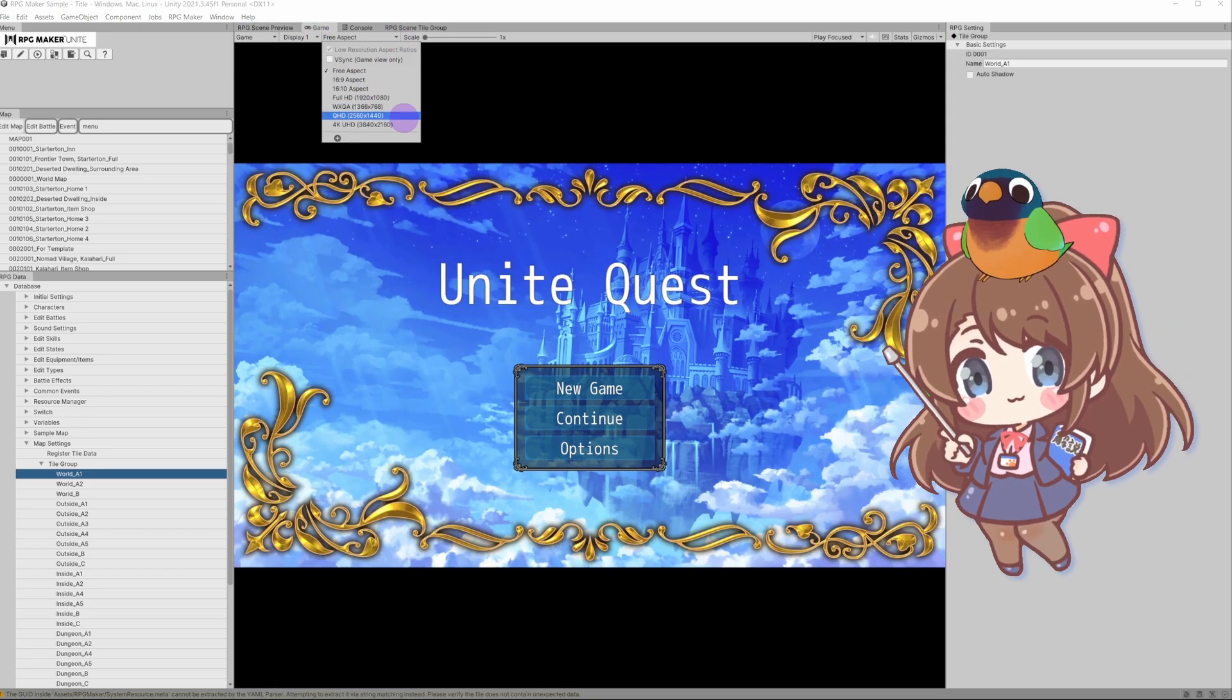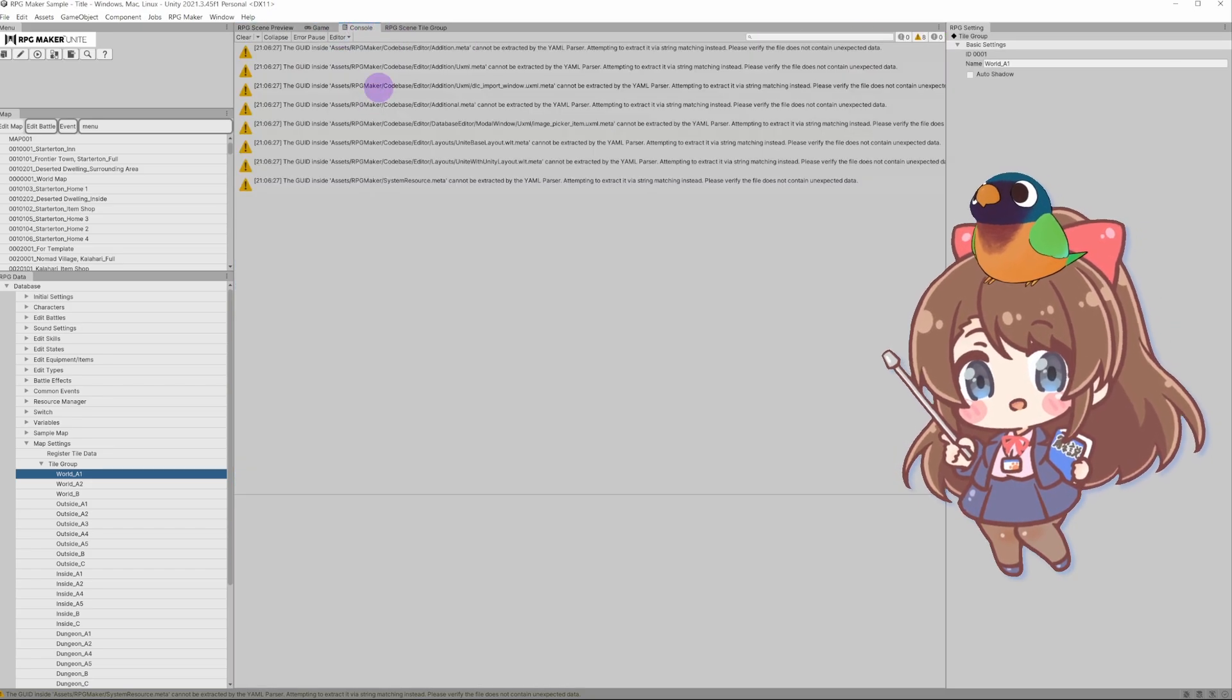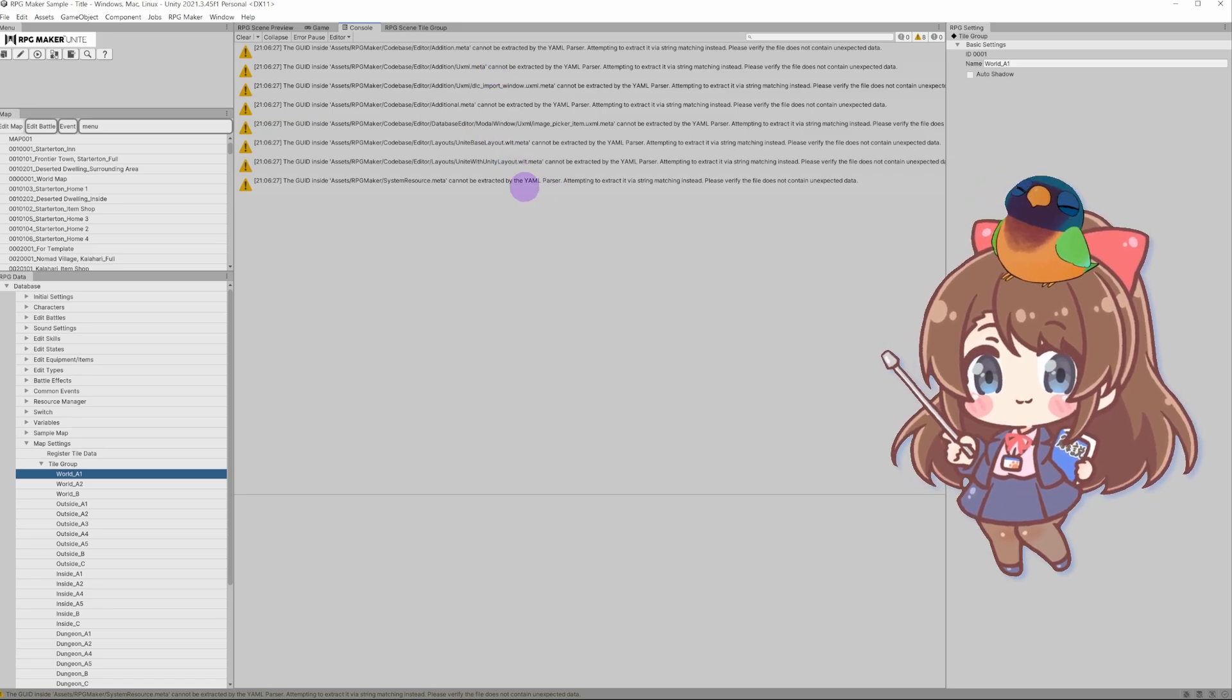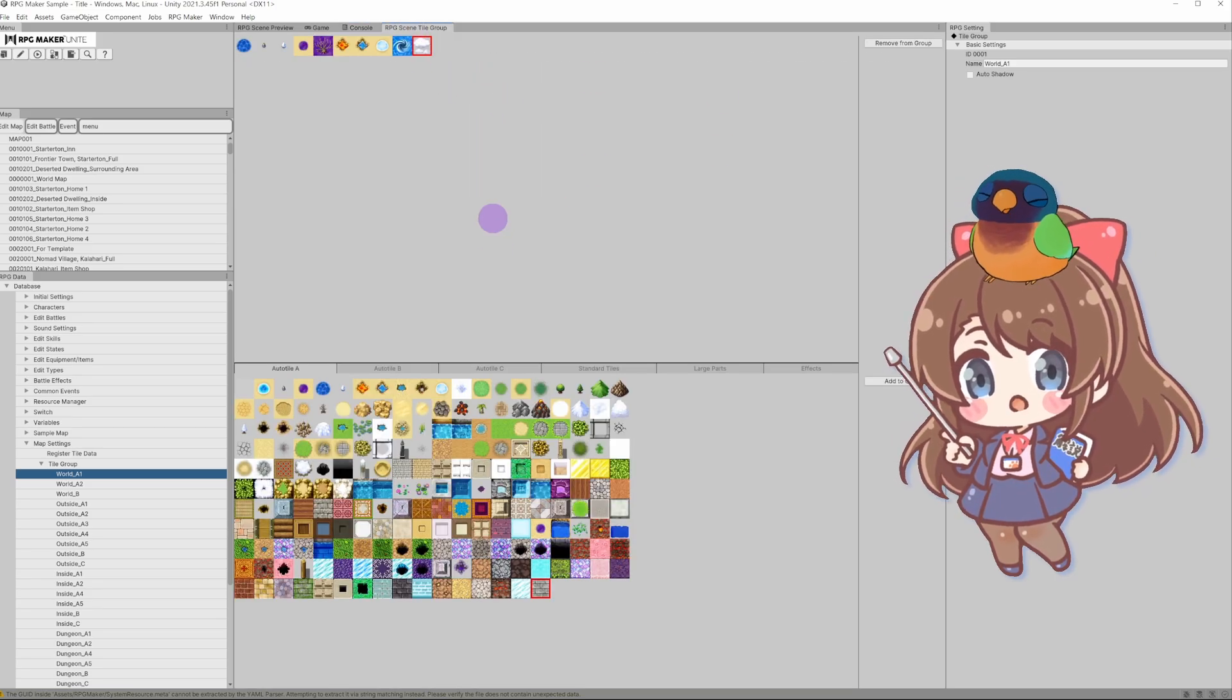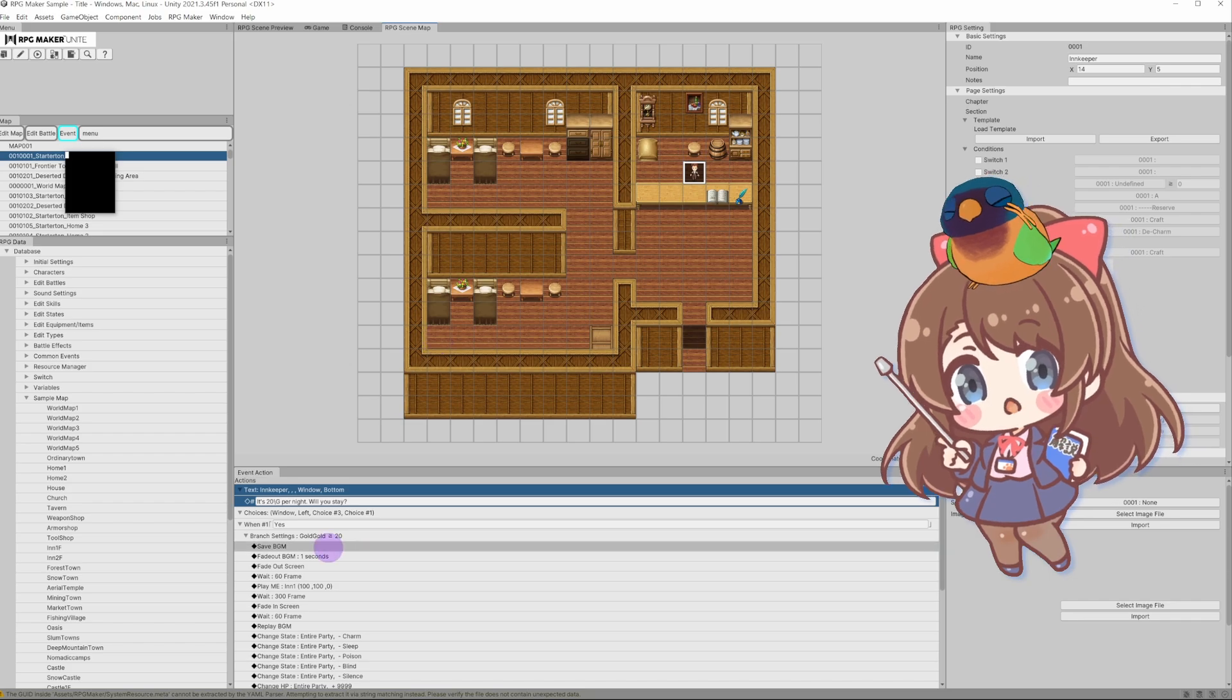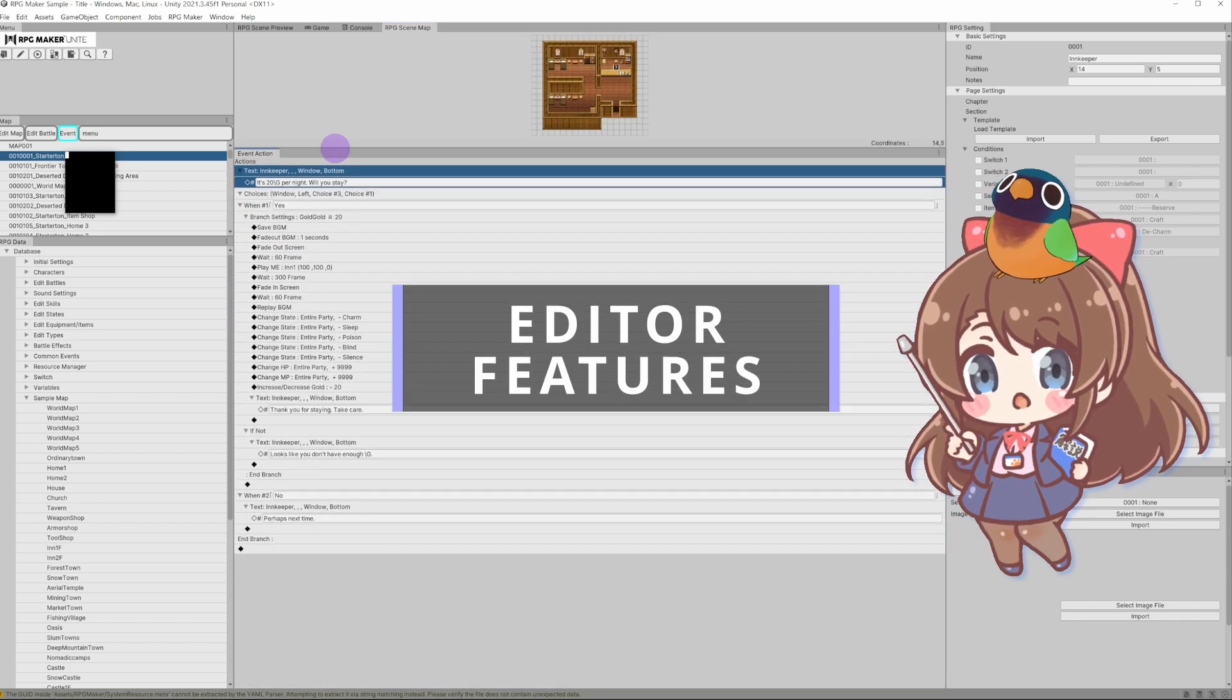Game - use this for playtesting. Console - this one is for debugging. And RPG Scene Preview - this one for tile display, map, and even common events will appear here too.